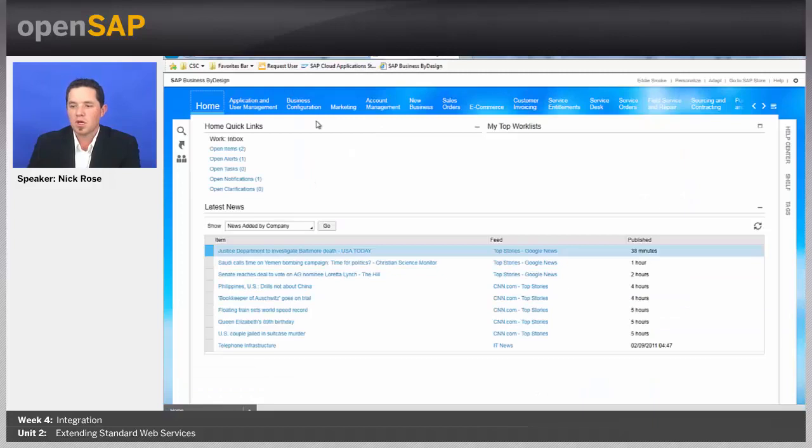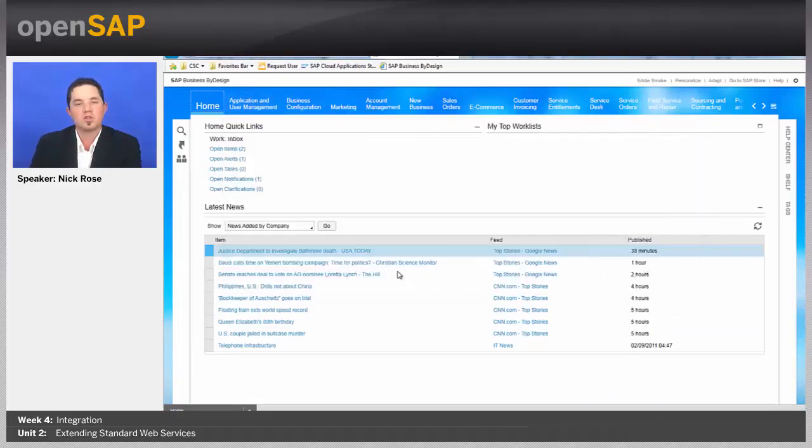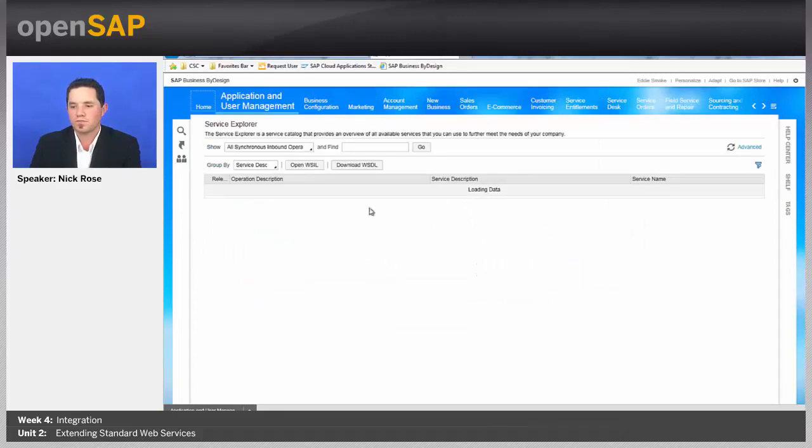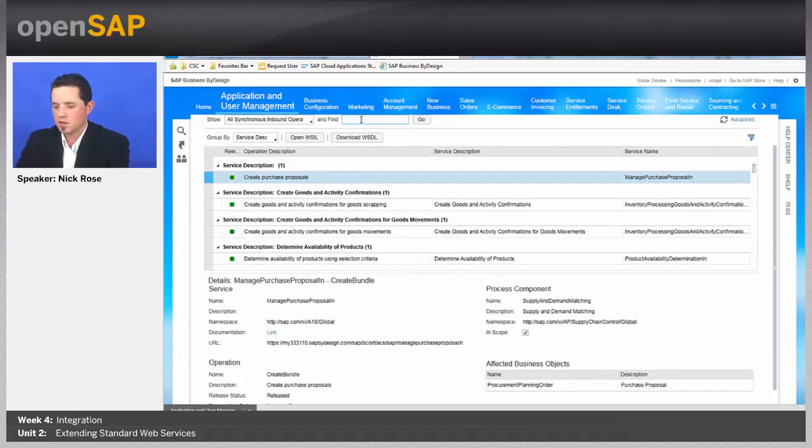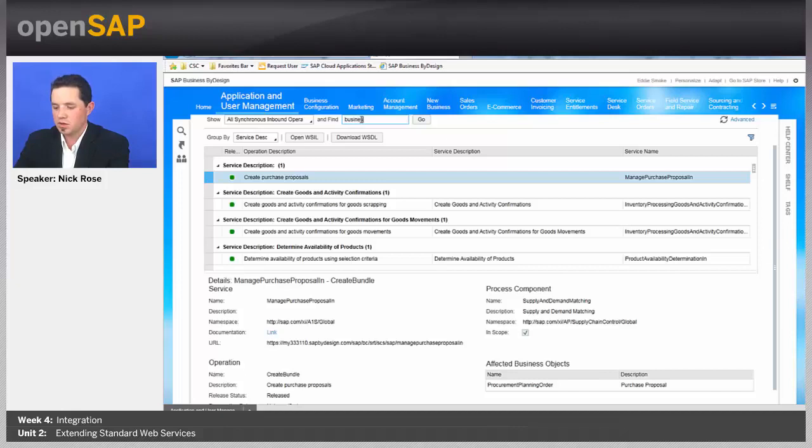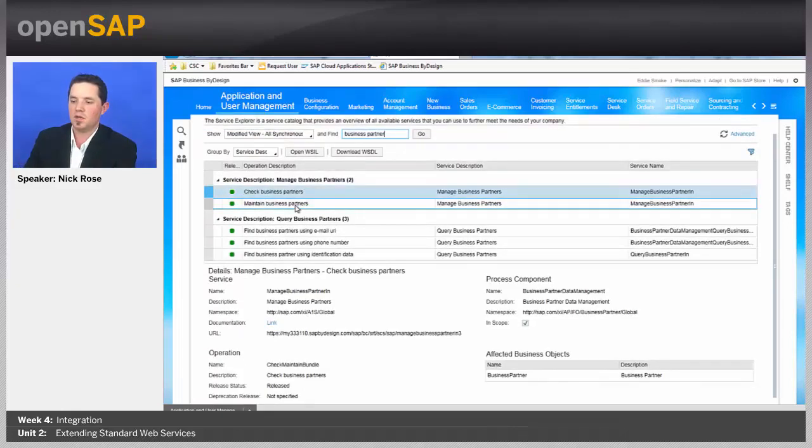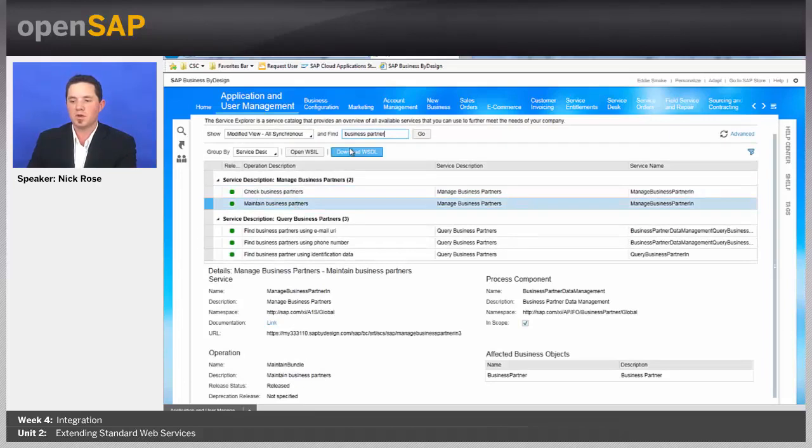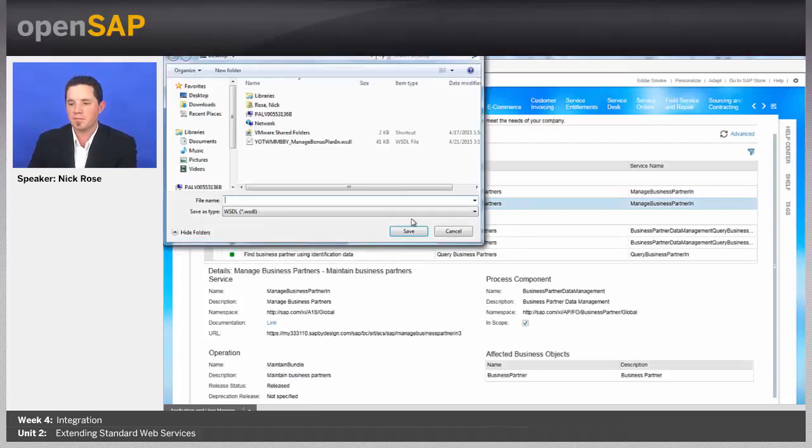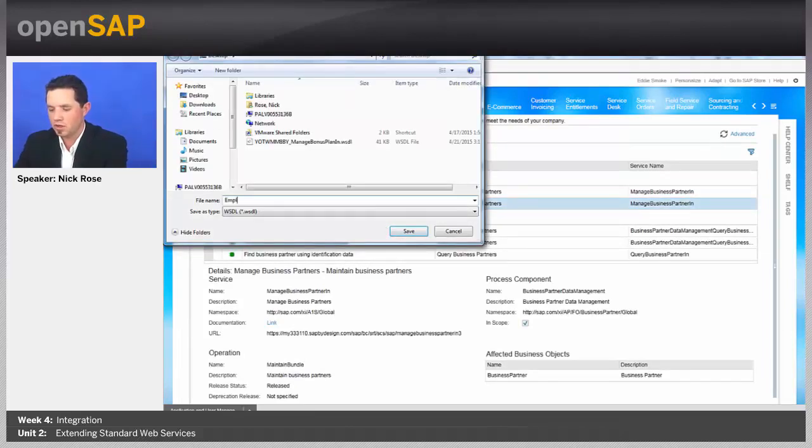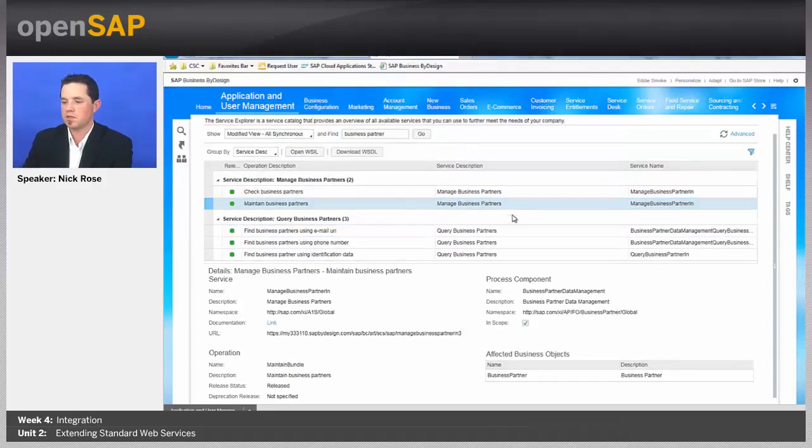Now I'm logged in with my administration user, and I'm going to go to Application User Management, and then Service Explorer. And let's find that web service. So I'm going to look for business partner. And here's the Manage Business Partner in. Let's go ahead and download the WSDL file for that. And we'll just call it Employee for ease of testing use here.